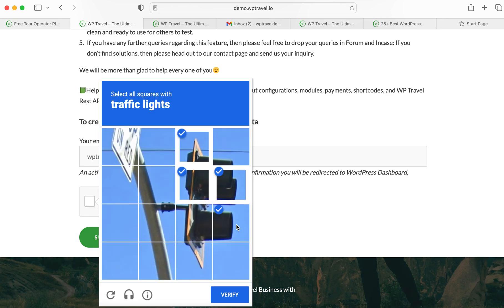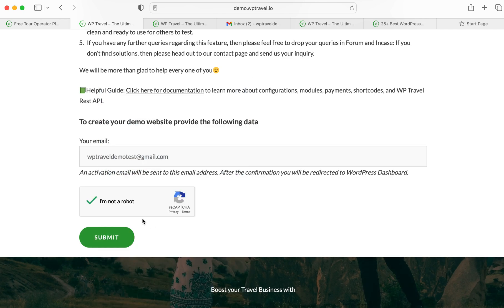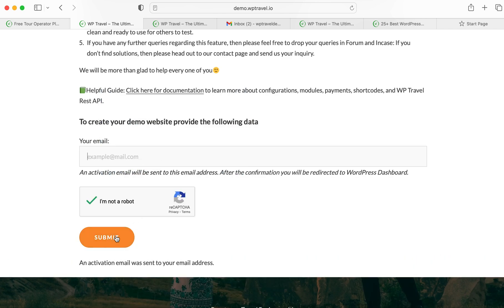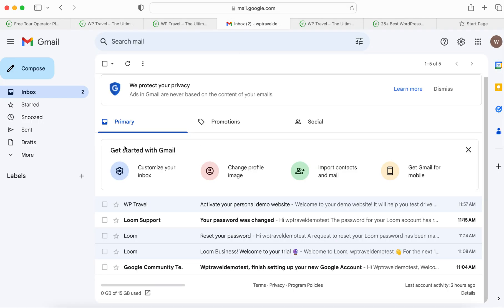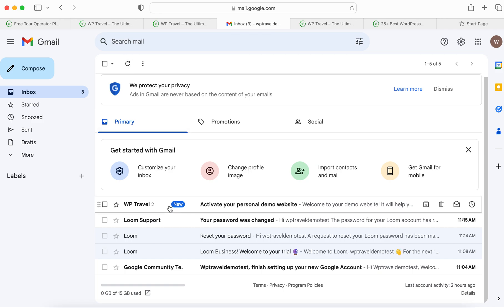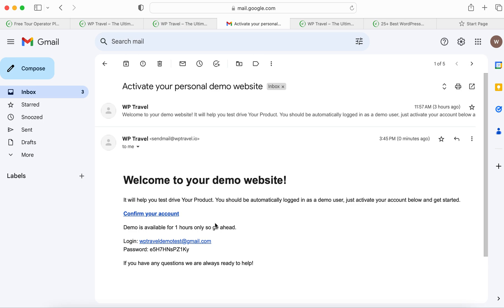Okay, verify it and submit. When you submit, an activation email will be sent to your respective email address. Check your Gmail, where there will be an email sent by WP Travel. Here is the link to confirm your account — 'Welcome to your demo site, confirm your account.' Be aware that the demo is only available for one hour.